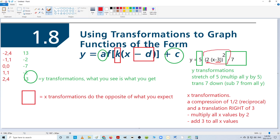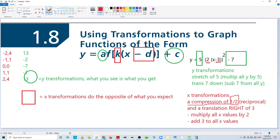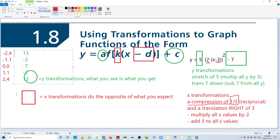Looking at this one, it looks like everything should be multiplied by two and then subtract three — but it's actually the opposite. This is actually a compression of a half. So you take the reciprocal of two over one, which is one over two. And it's actually a translation to the right by three, which means I multiply all my x-values by one-half and then add three. So let's go back and look at all these x-values. Minus two divided by a half is minus one, then add three, it's two.